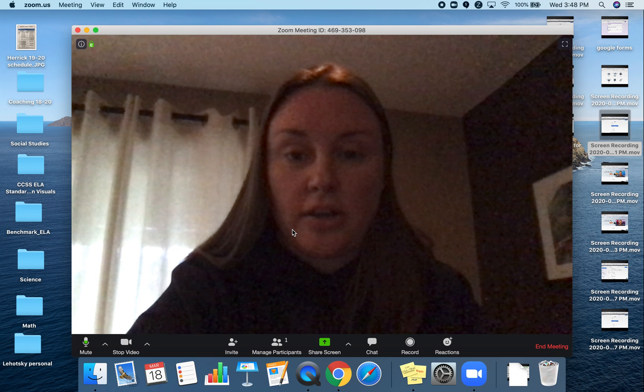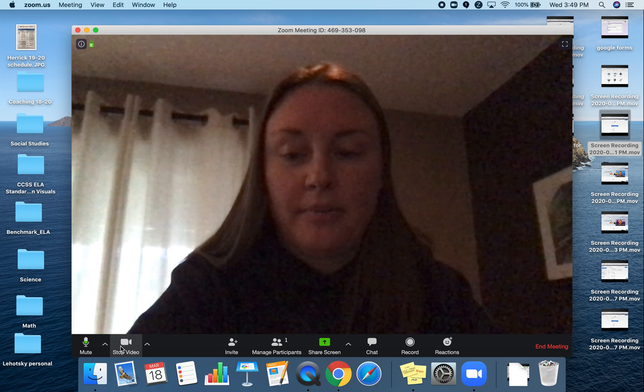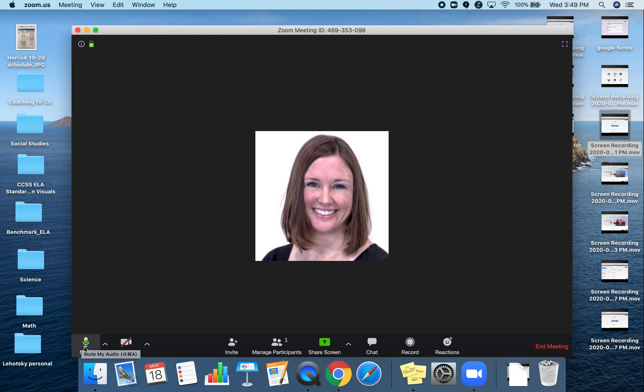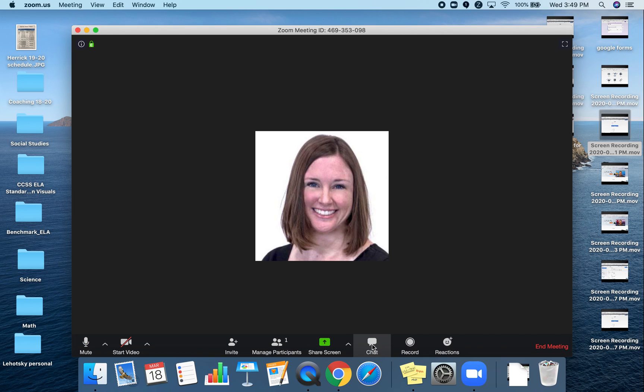It'll have you join with your computer audio. I'm going to stop my video there. You have your controls down here to mute or unmute yourself. When you come into the meeting, your teacher may have chosen to have everyone muted. So before you can start speaking, you'll need to unmute, and you'll be able to see who else is in the meeting.